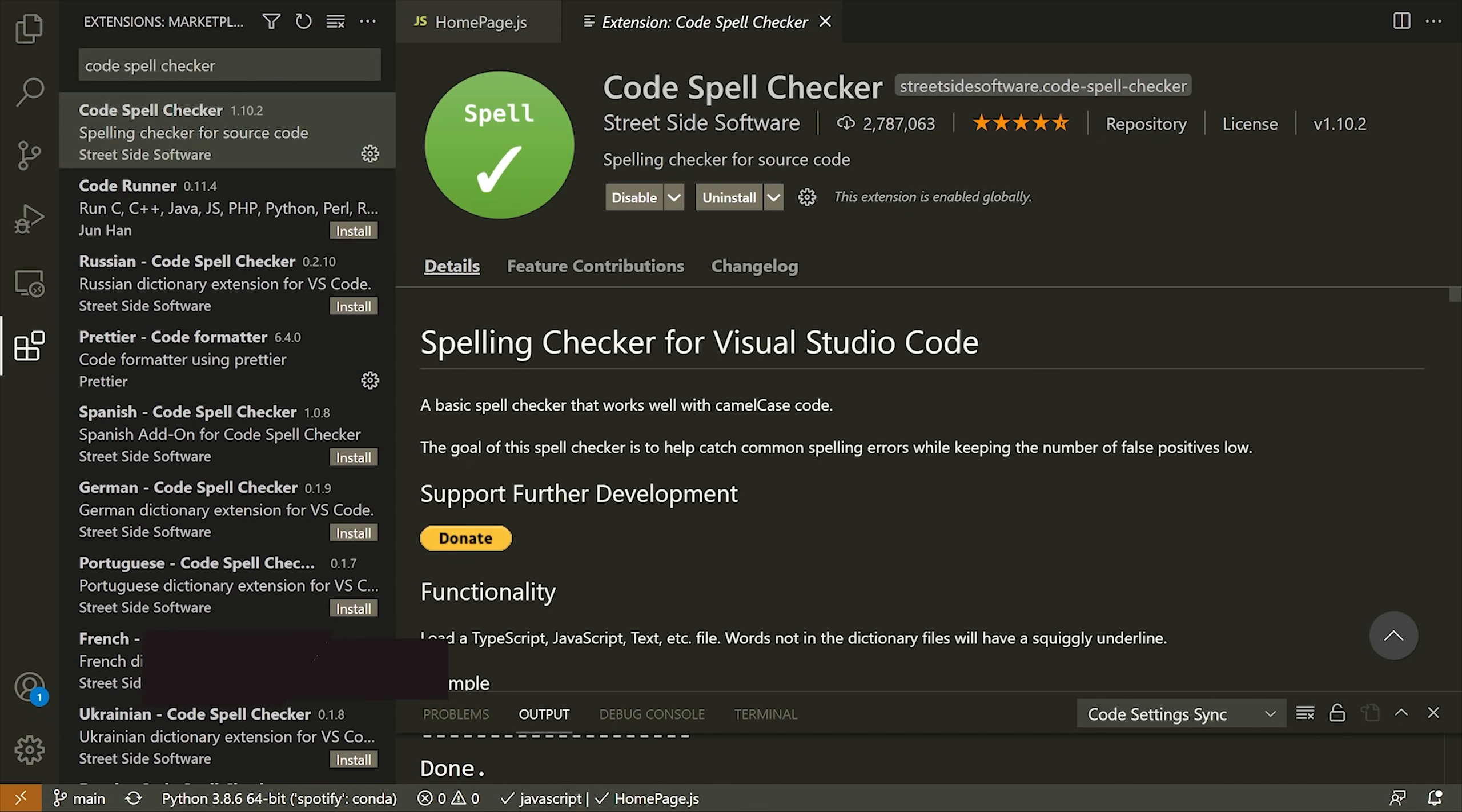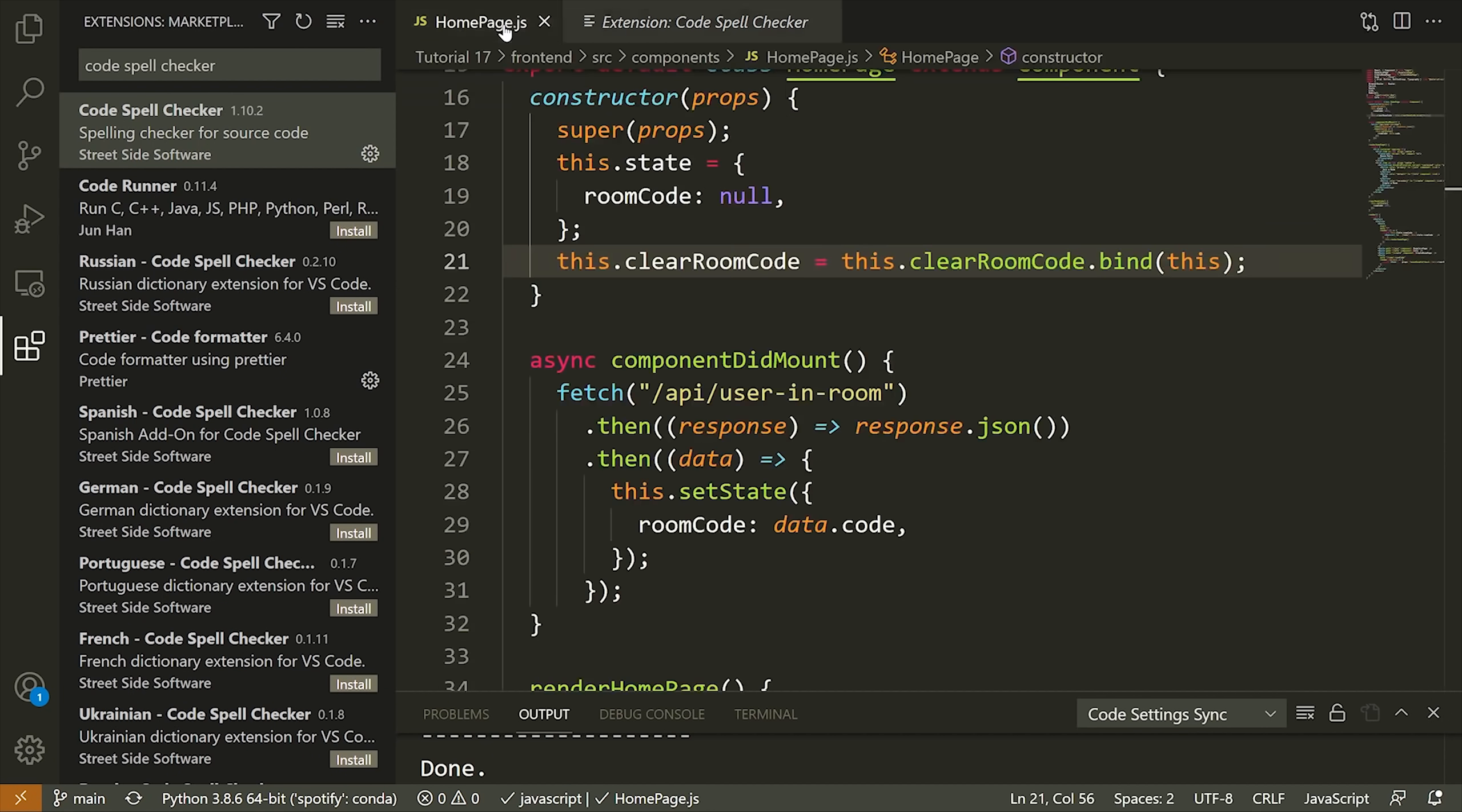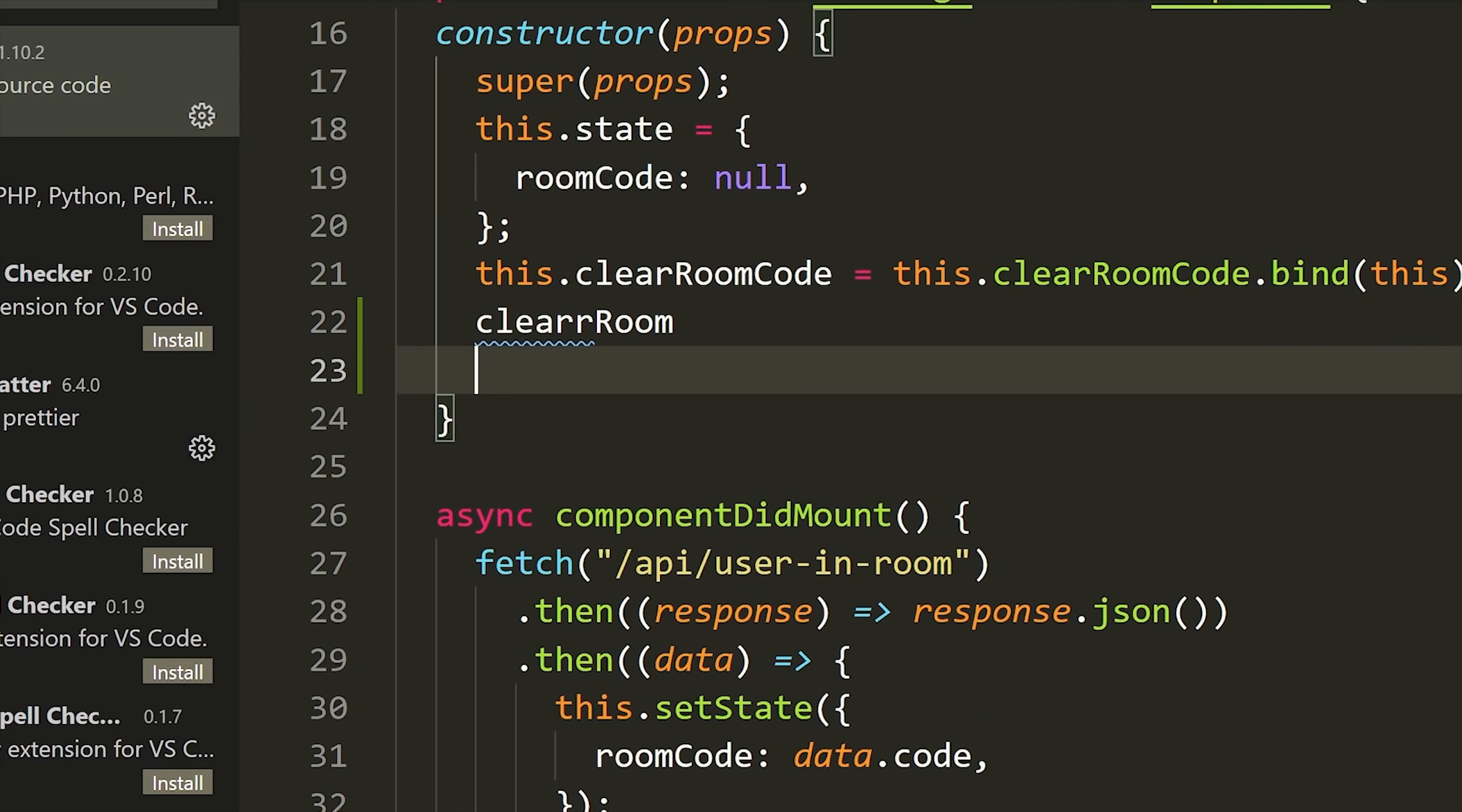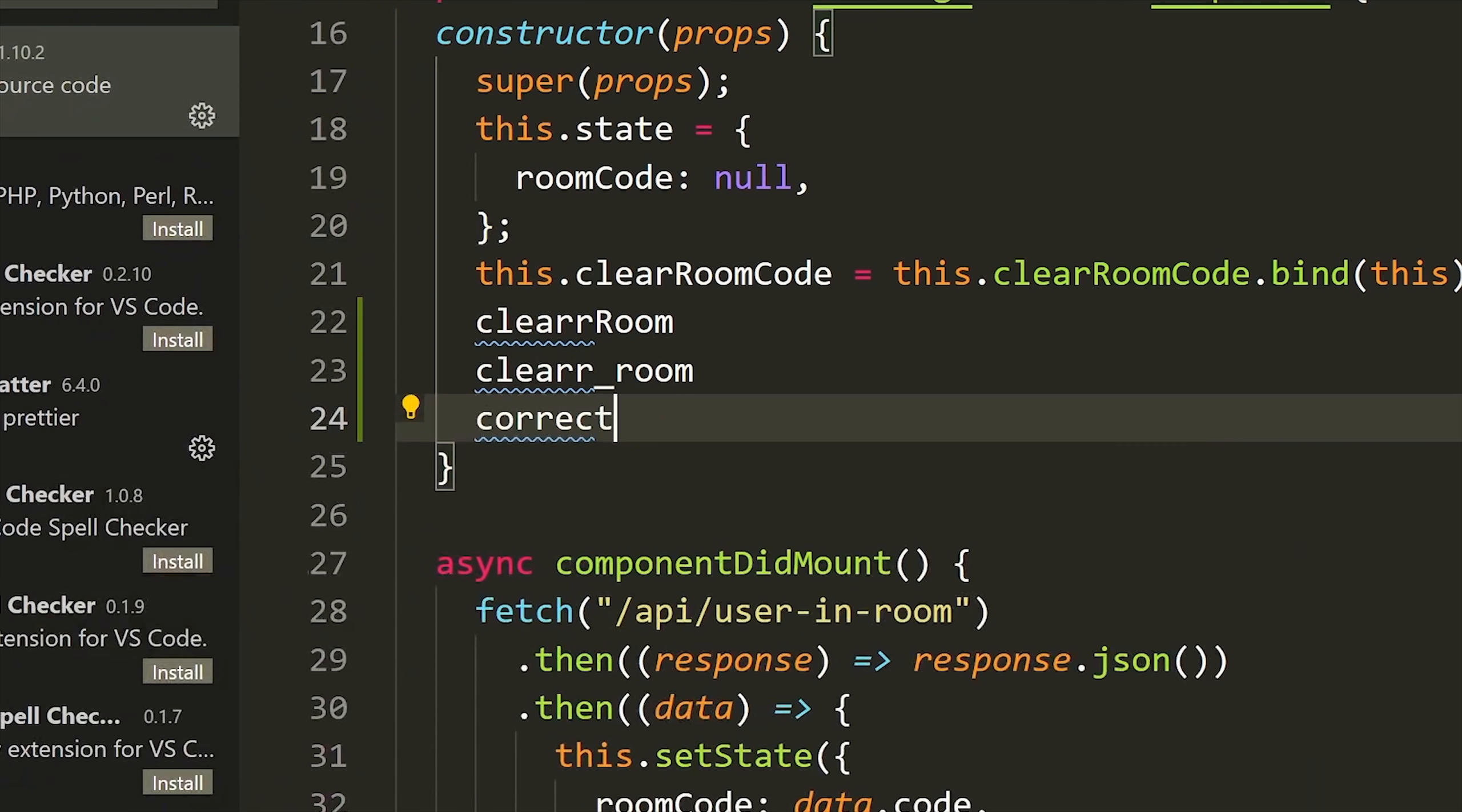Alright, so the first extension I have to show you is called Code Spell Checker. This extension does exactly what it says. It checks for spelling mistakes as you write code. By default, VS Code will check some spelling, but it's not the best and it only does so in specific file types. But Code Spell Checker will highlight any word it sees that is not in the dictionary and provide spelling suggestions for you.